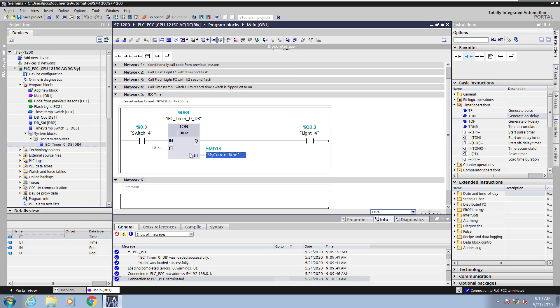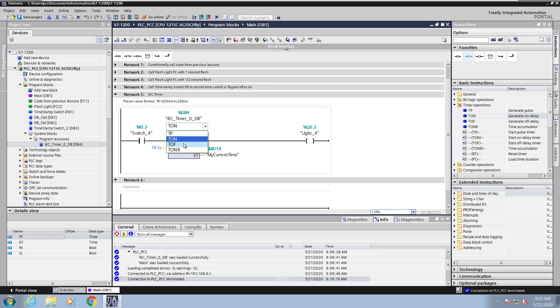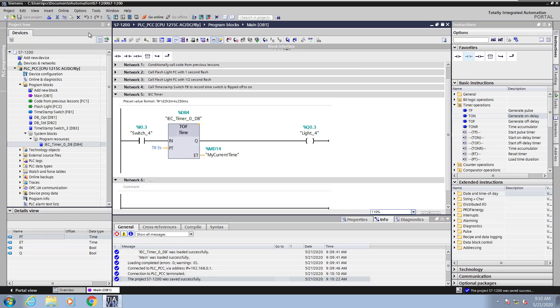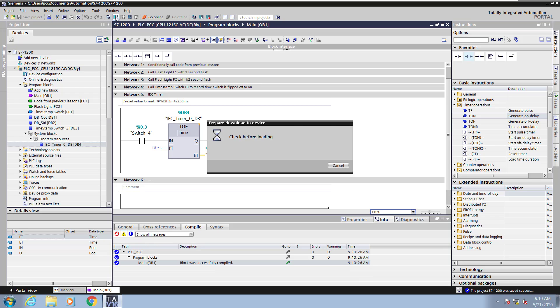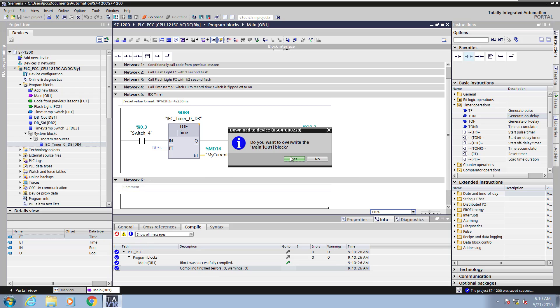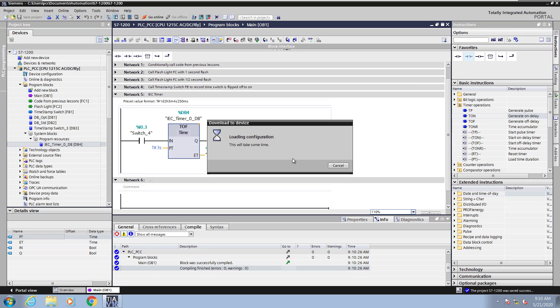And I'm going to select the T on instruction and switch from an on delay timer to an off delay timer by clicking the triangle in the upper right hand corner and selecting the T off instruction. Now I will save my changes and download to the PLC. So I will select yes to overwrite the block.